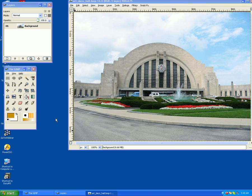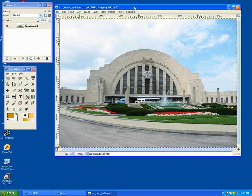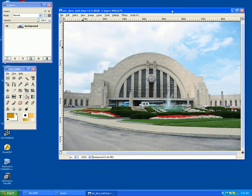Hi, and welcome to my GIMP tutorial. If you don't know about GIMP, GIMP is a free image manipulation program that you can find on the web. It has a lot of functionality. It's a great program.